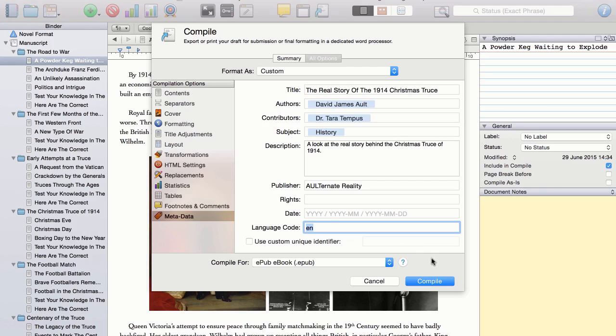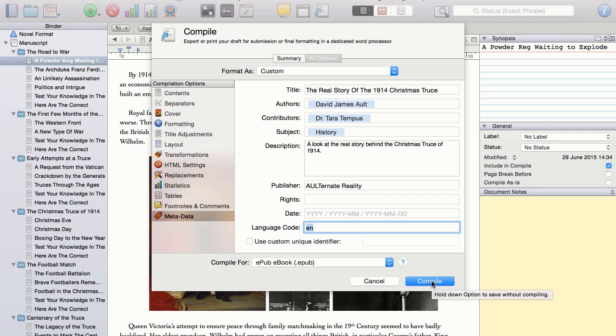I am ready to click on the compile button now and save the EPUB file to a folder on my computer. So, that's the end of this video walking you through Scrivener's compile. Thank you very much for listening. Bye-bye.